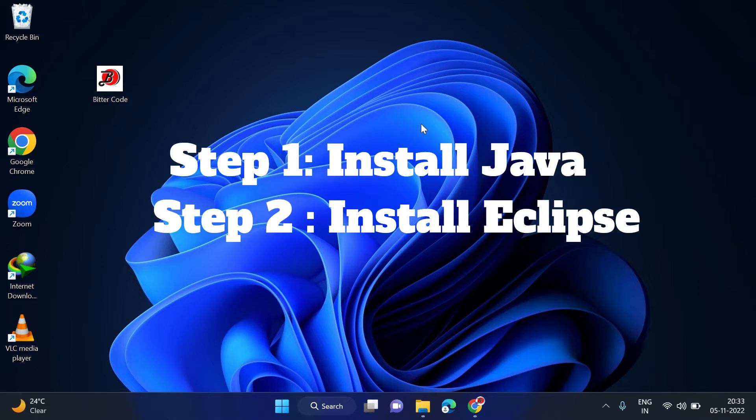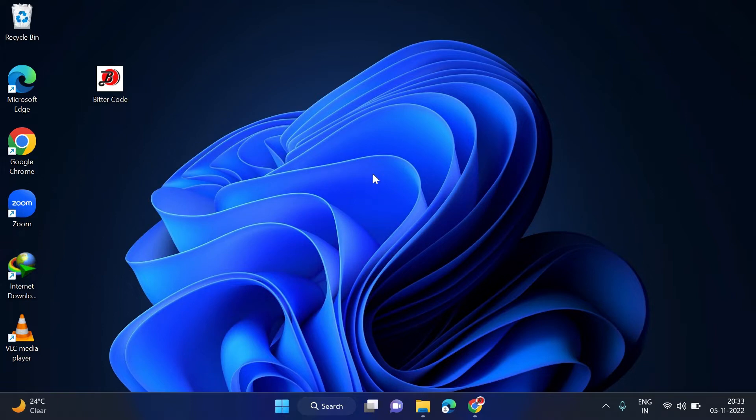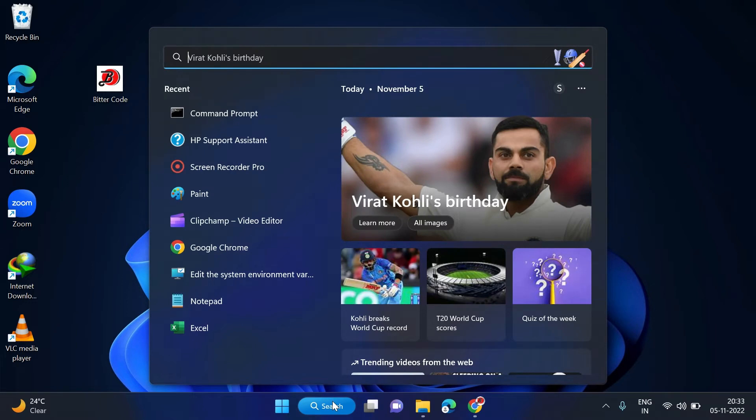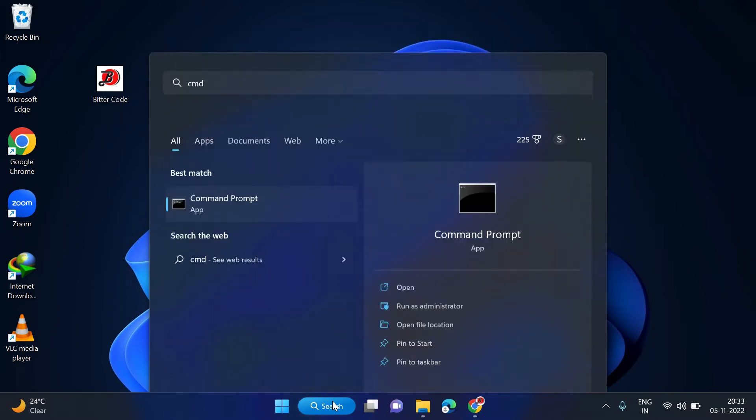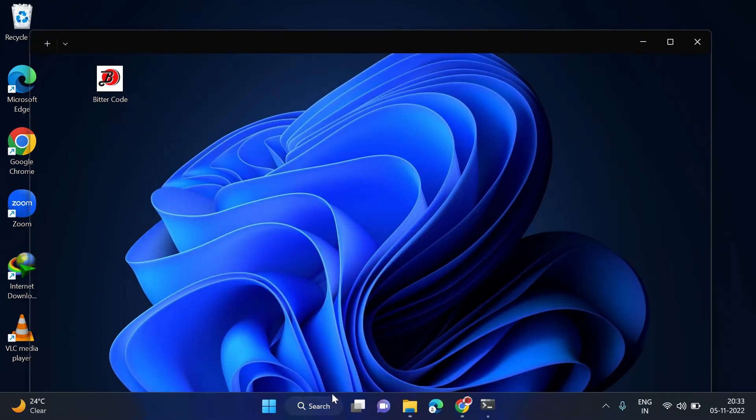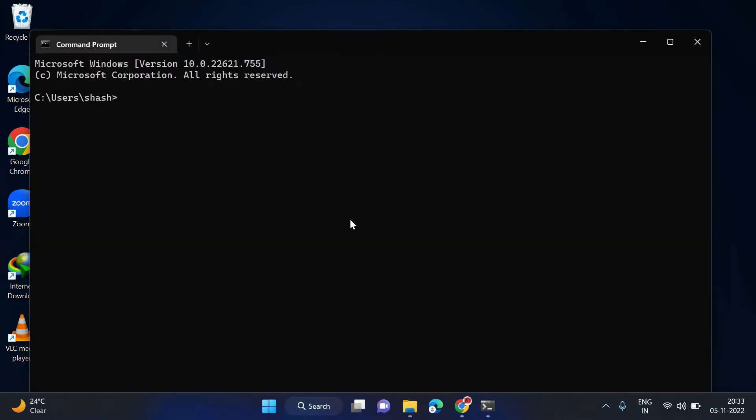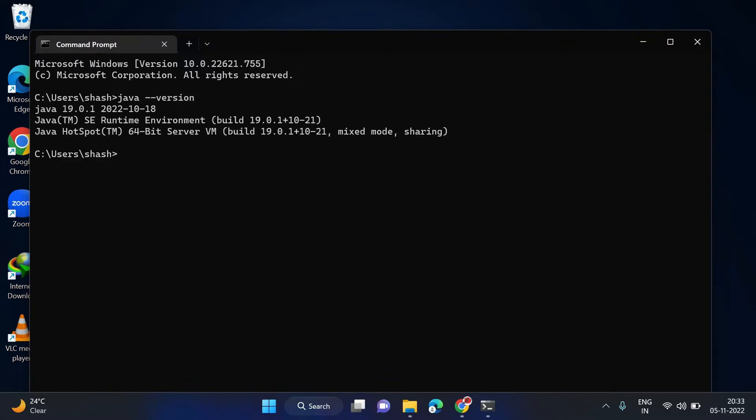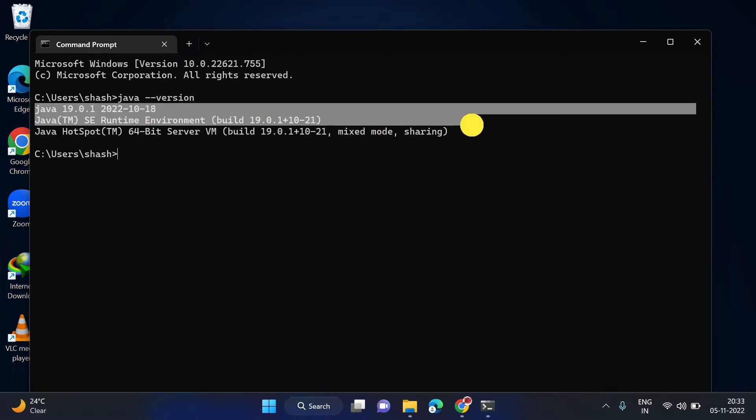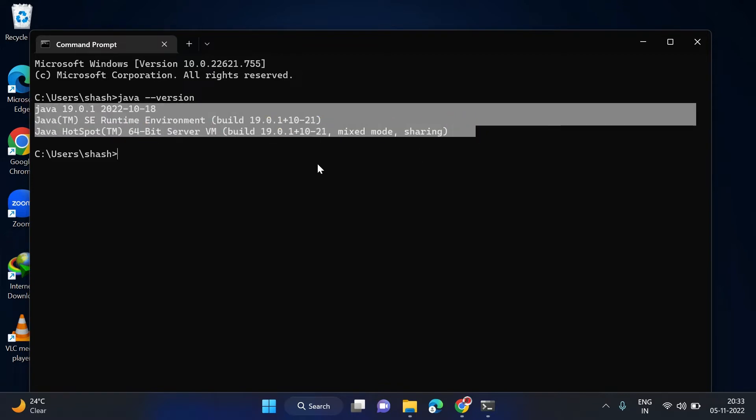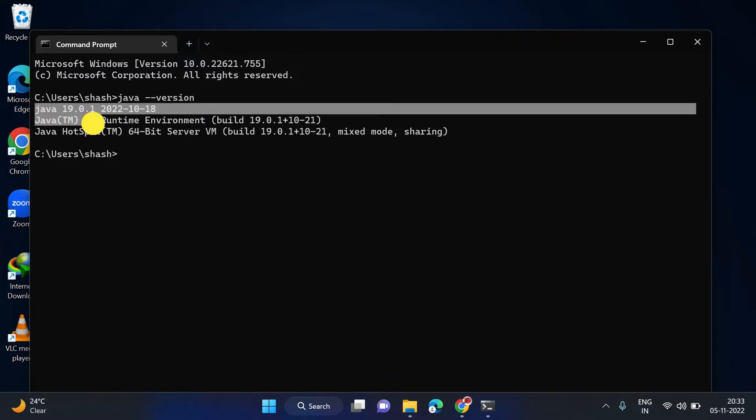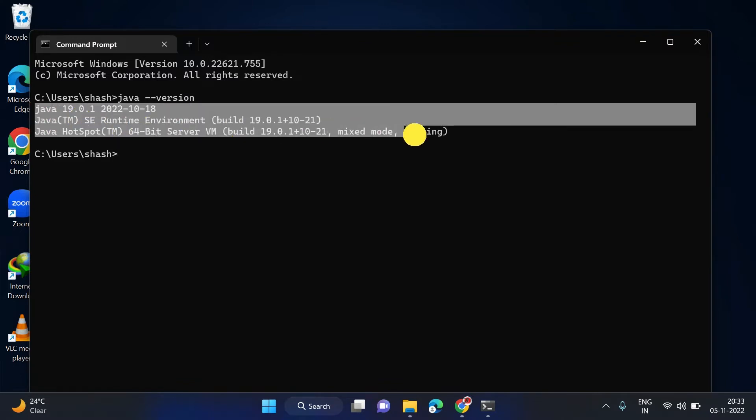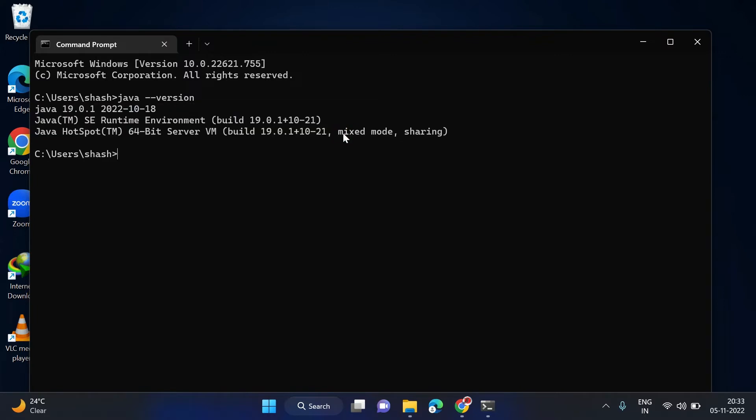And then we can install Eclipse. To check if Java is installed or not in your system, you have to first open your command prompt. Search for CMD, click enter, and then write java hyphen version. If Java is installed in your system, you will be able to see this Java version. If this is not showing in your system, that means you have not installed Java.